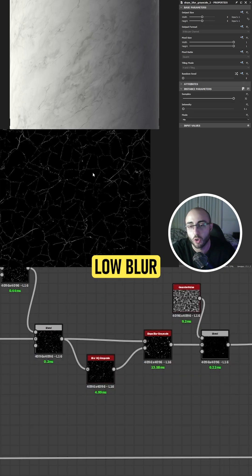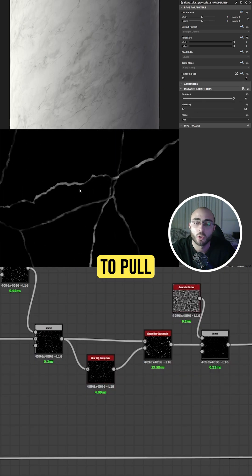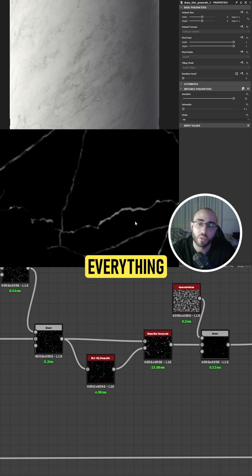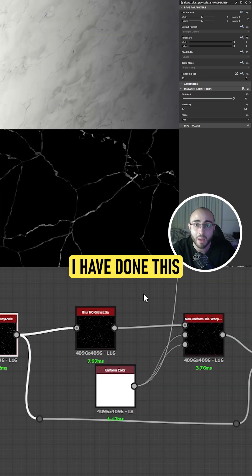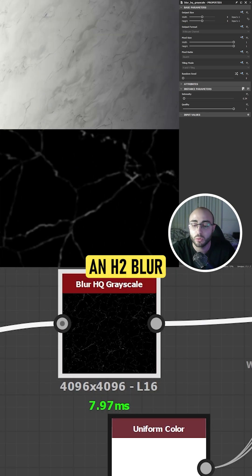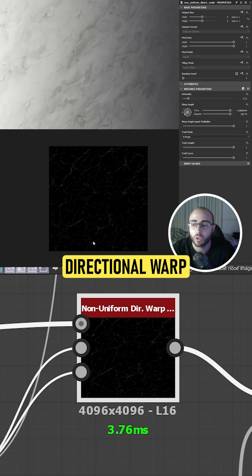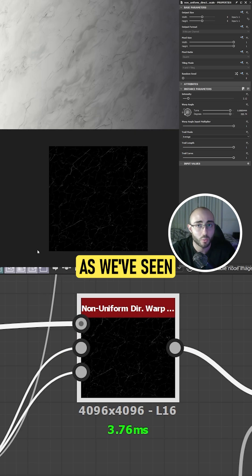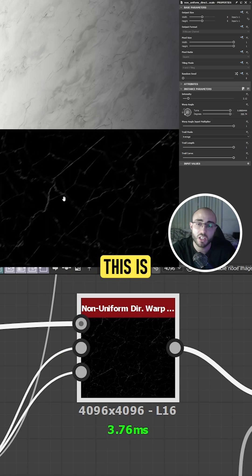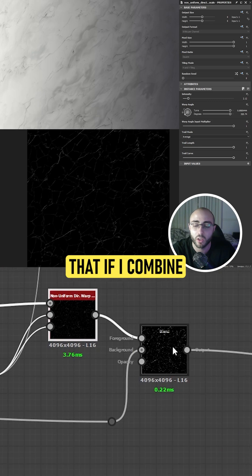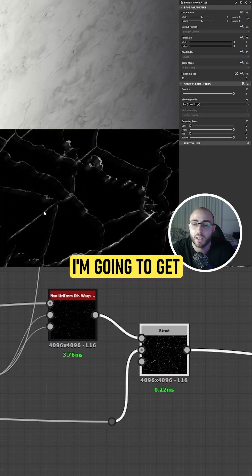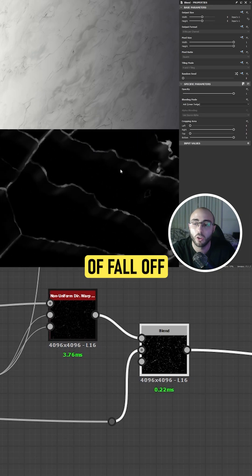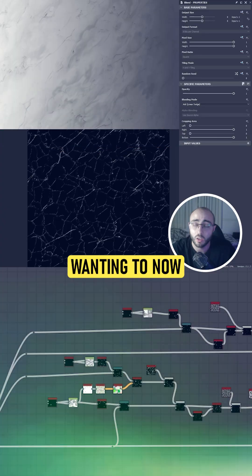Once again, I'm going to use a slow blur with a clouds 2 with a min value to pull everything inside my cracks. Once I have done this, I'm going to use an HDU blur and combine it with a non-uniform directional warp as we've seen in other videos. The reason for this is I want to create this kind of shadowy effect that if I combine them together, I'm going to get that kind of fall off in my base color that I'm wanting to.